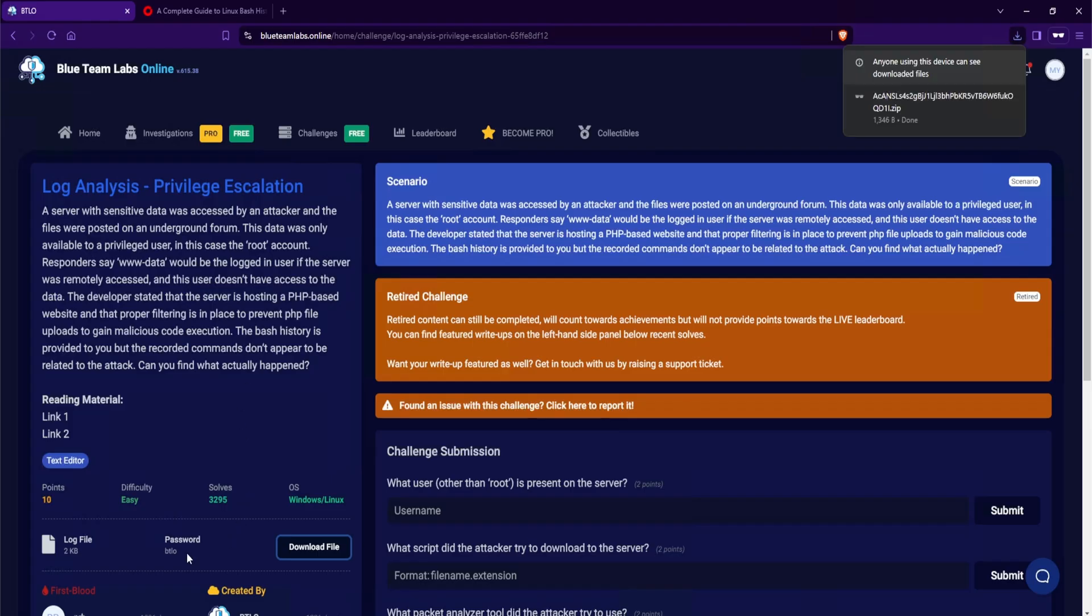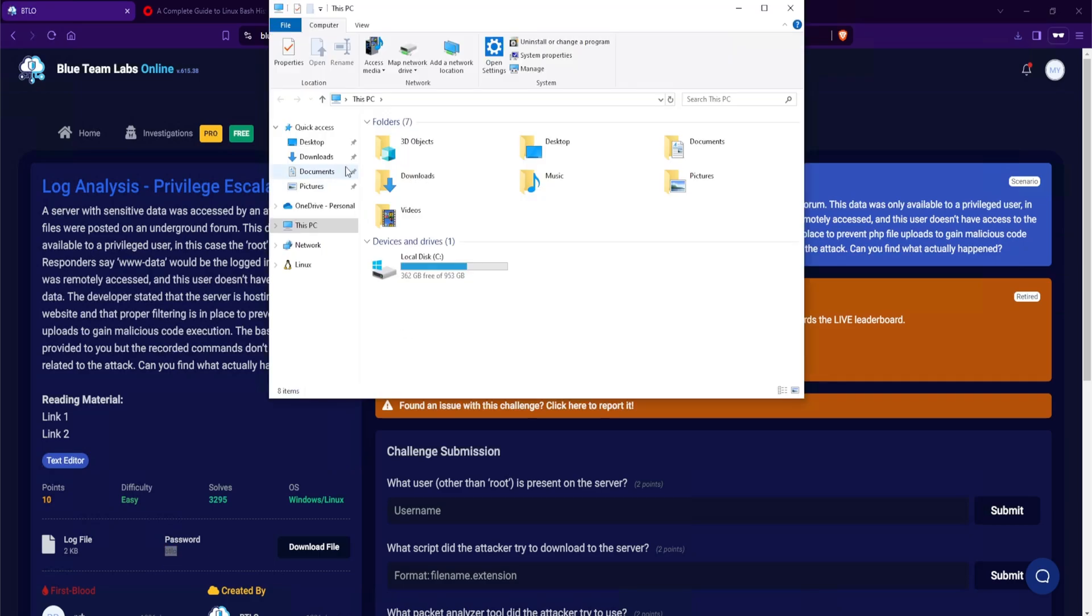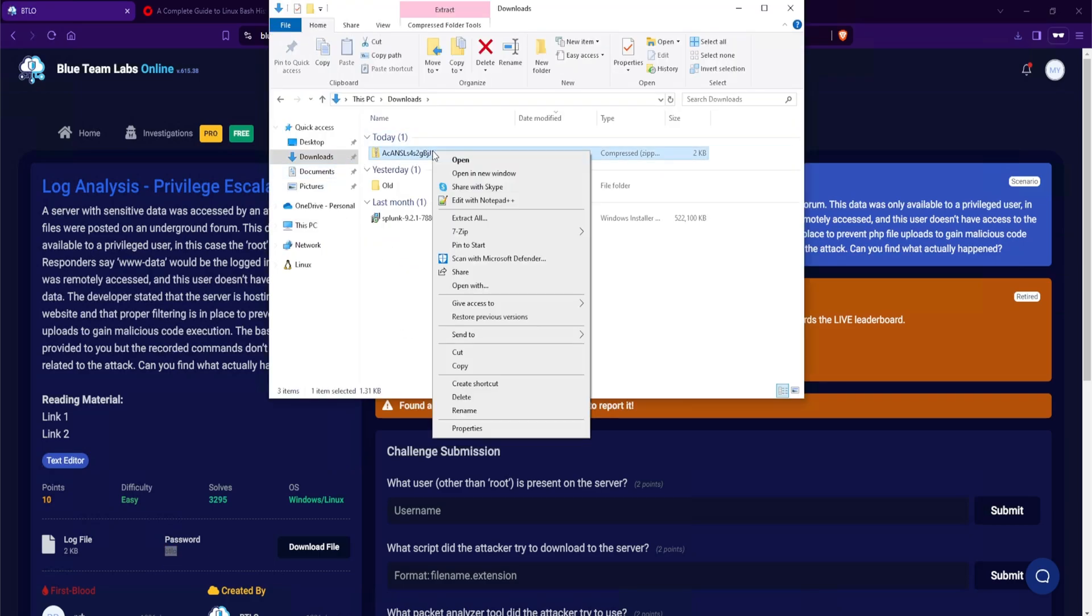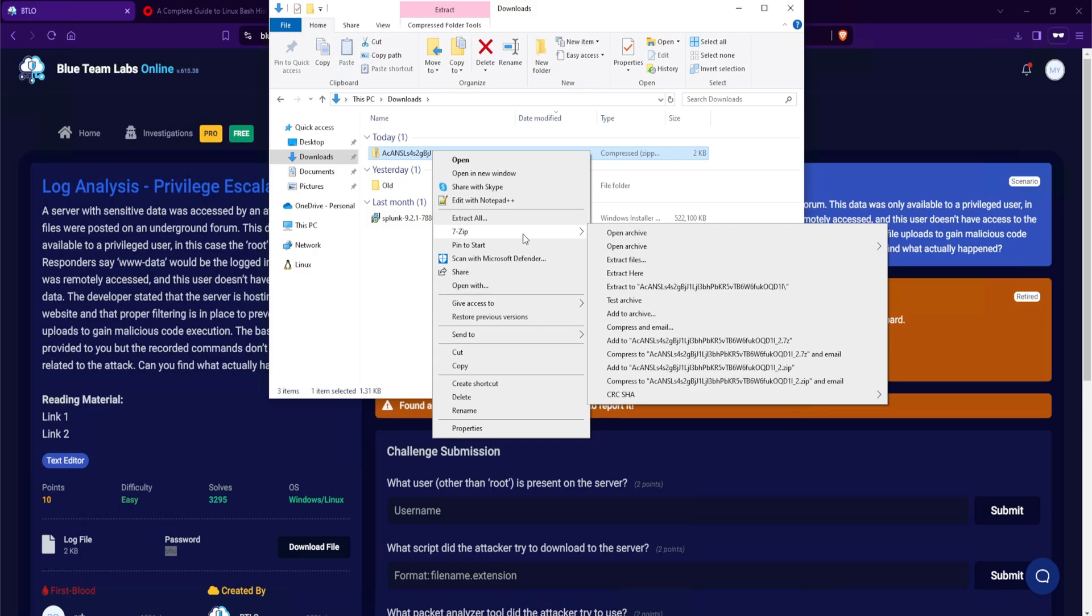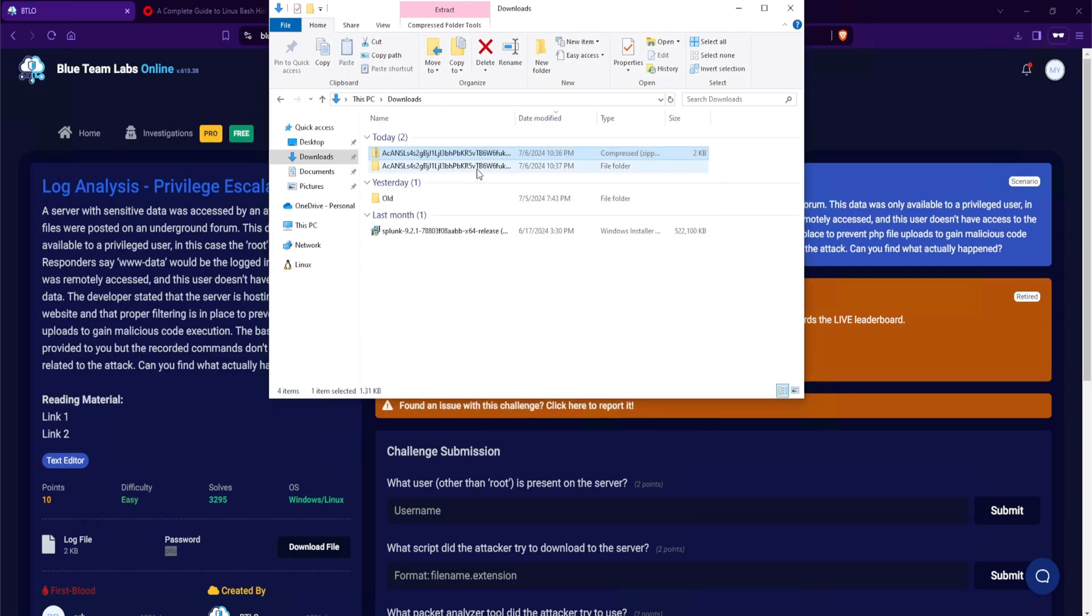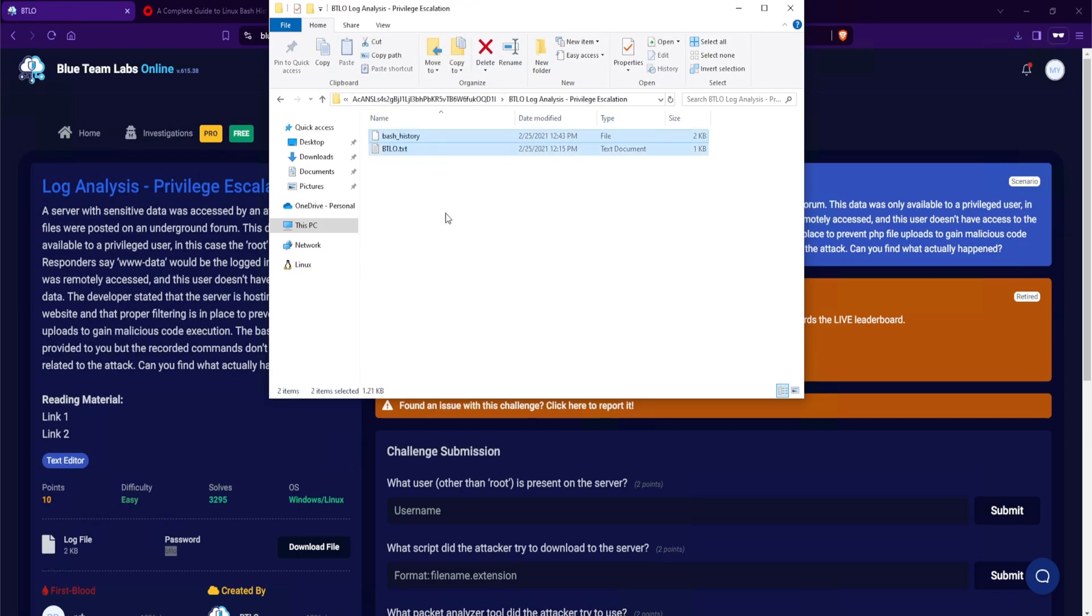And I'll save this in our downloads directory. Now you do want to keep in mind of the password which is btlo all lowercase. Let's head over to my downloads directory and I'll right click. I do have 7-zip installed so I'll use that to extract this file. I will type in btlo all lowercase and hit ok. And now we have our directory. Let's go in there. btlo log analysis privilege escalation. And we have two files.